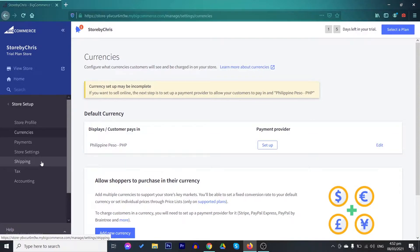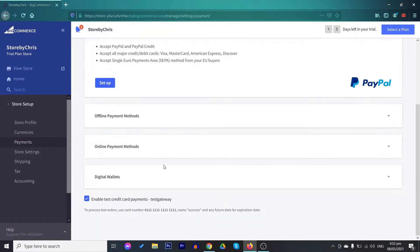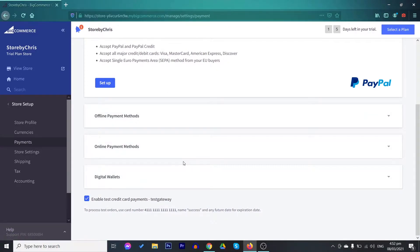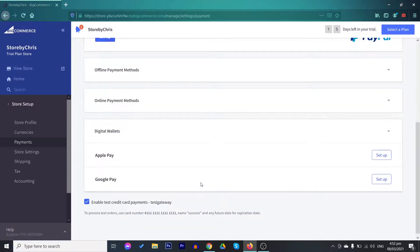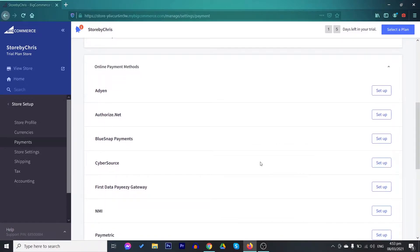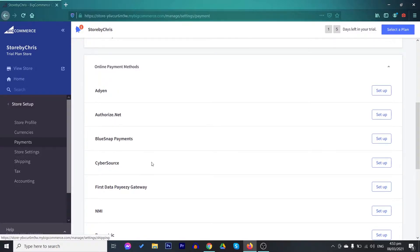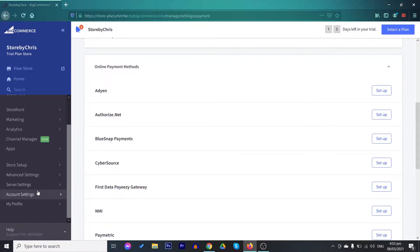Next, you have to set up properly your payment methods. They offer here PayPal and there are other online and offline as well as digital wallets payment methods. In the digital wallets, Apple Pay and Google Pay is included. Just check out the different online payment methods and see which works best for you. You also need a carrier to deliver your products, so you may set that up in the shipping section.